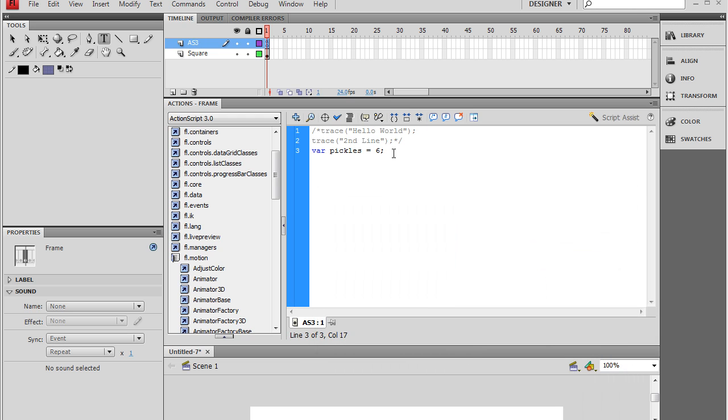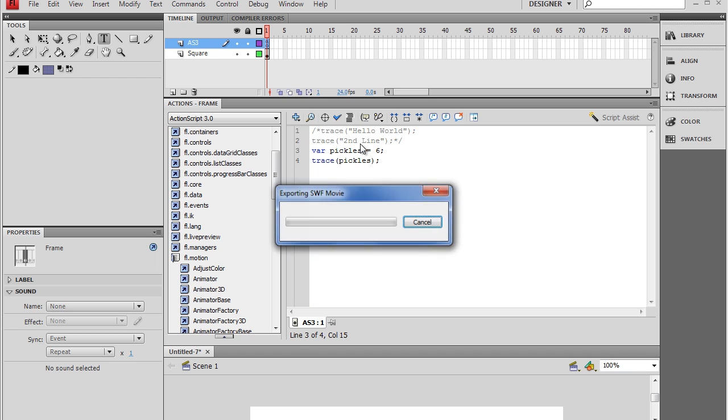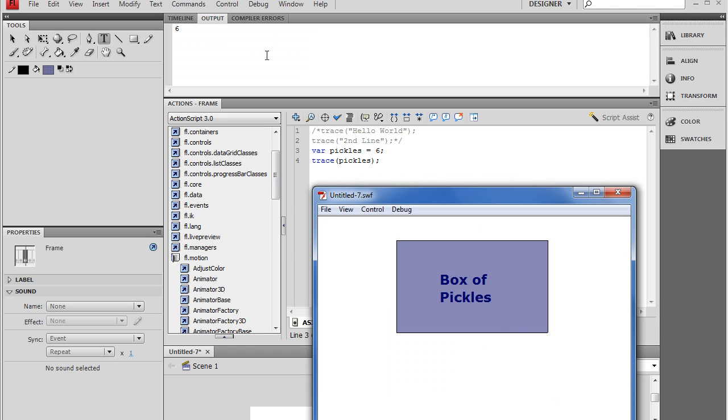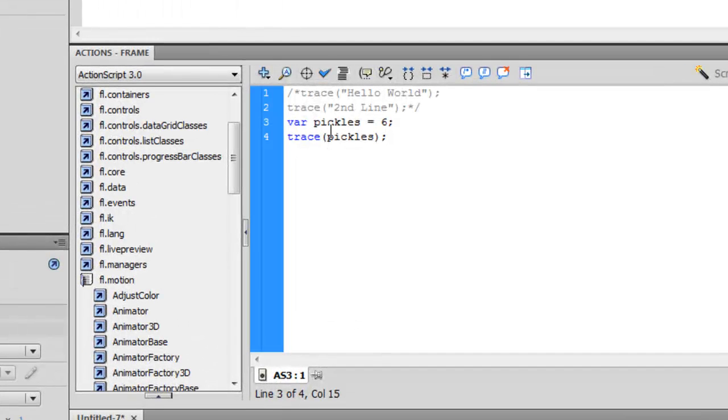All we did was assign the name pickles to the value of 6. We have to tell it, if you want to output how many pickles there are, you'll say trace pickles. So the name pickles holds the value of 6, and this is going to trace that value, or output it. And it did.